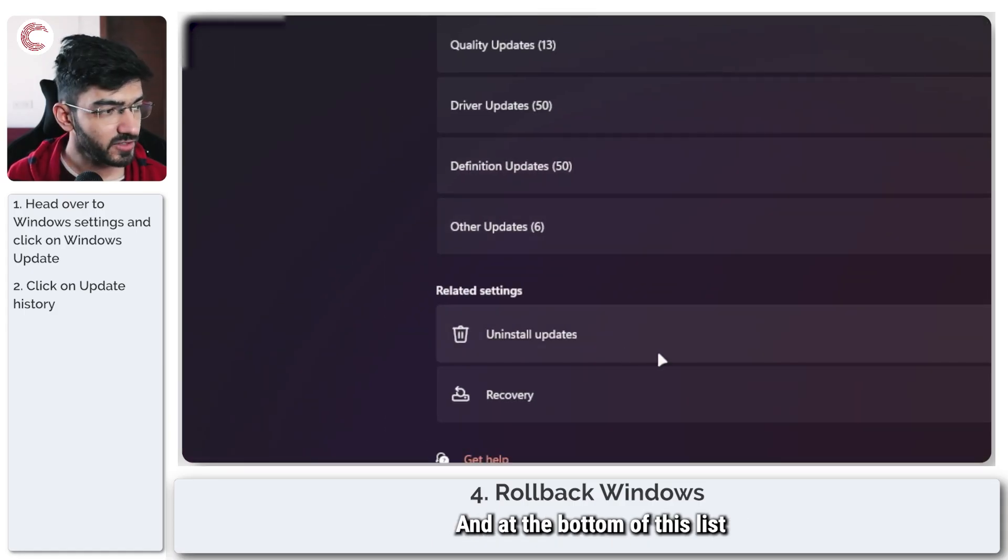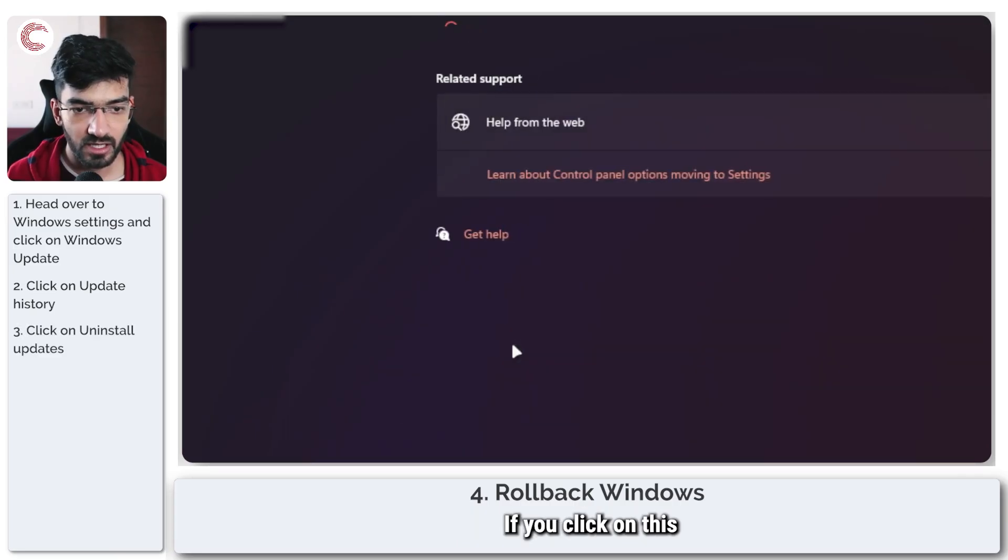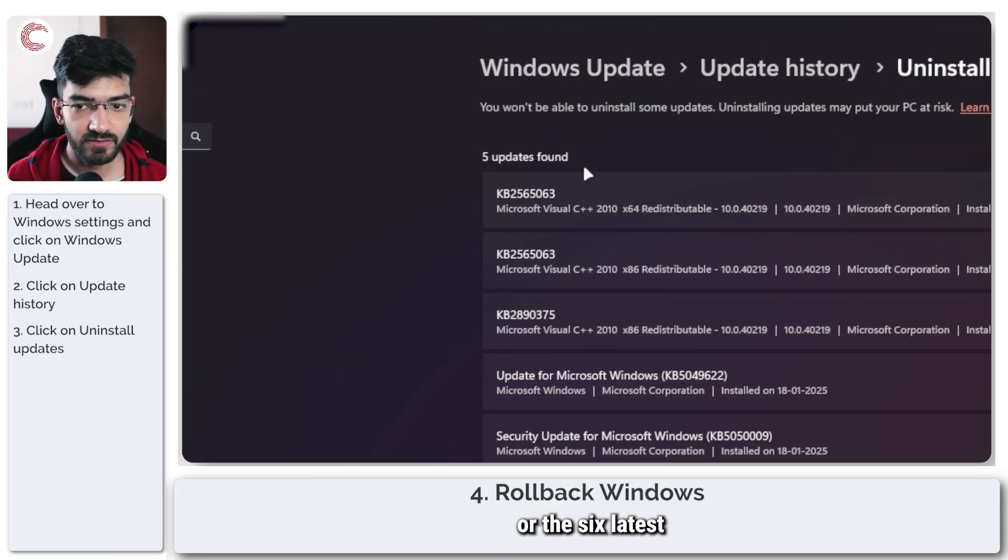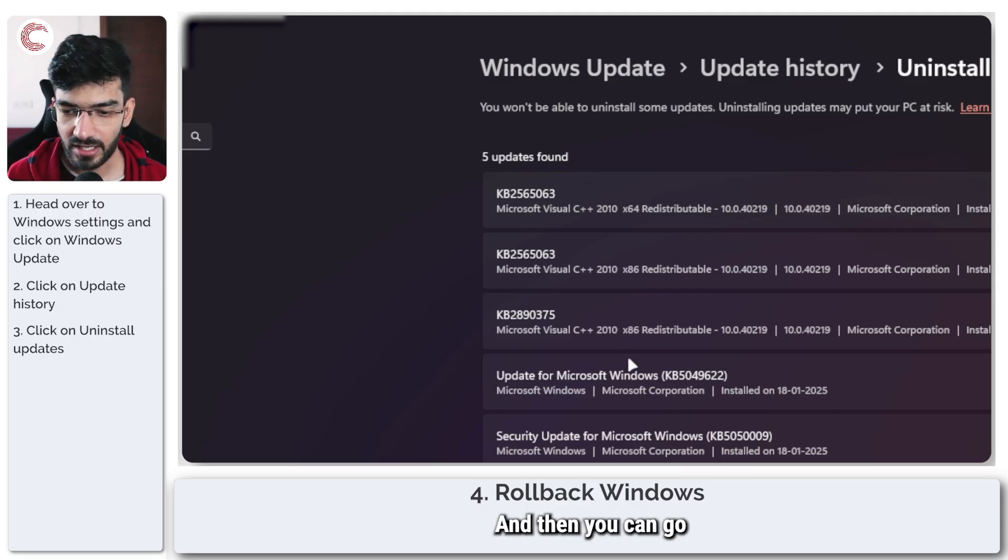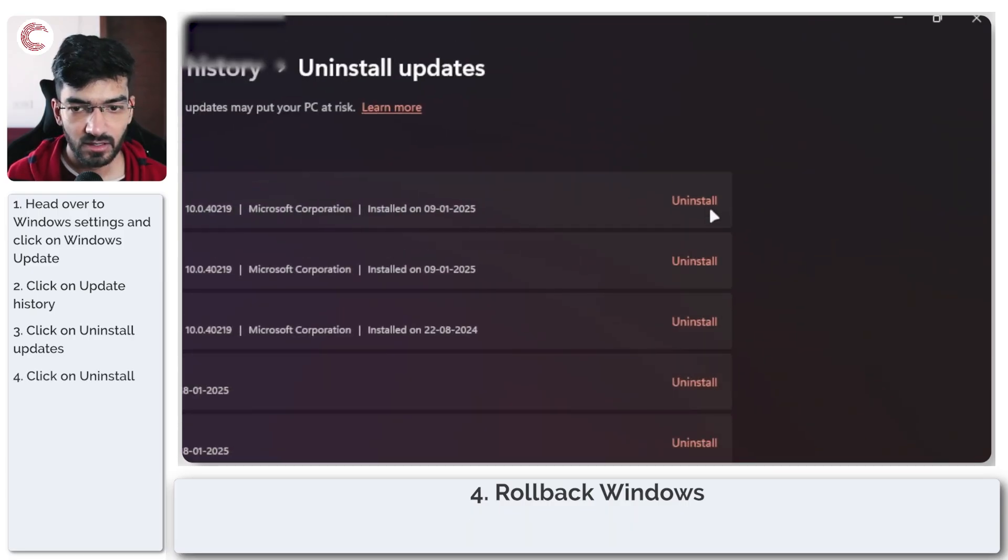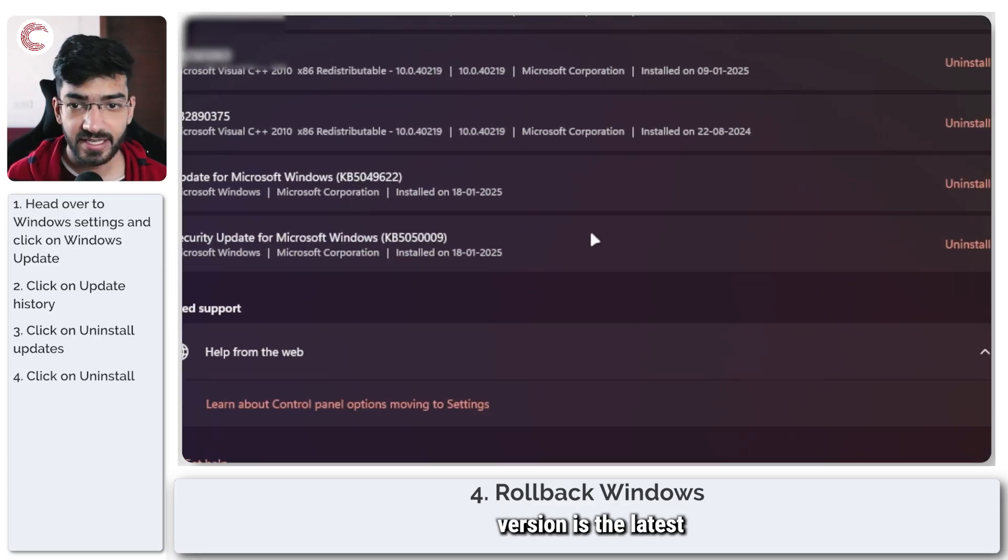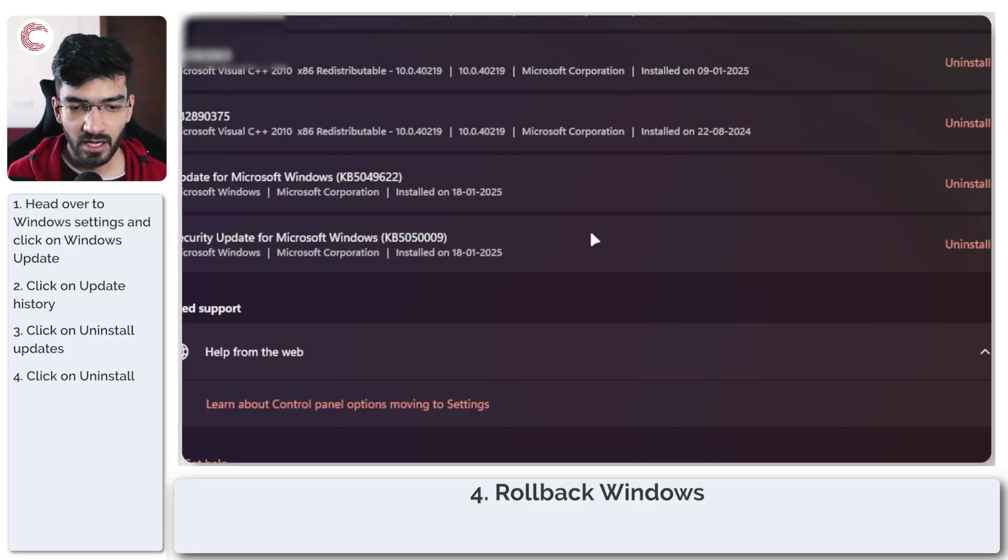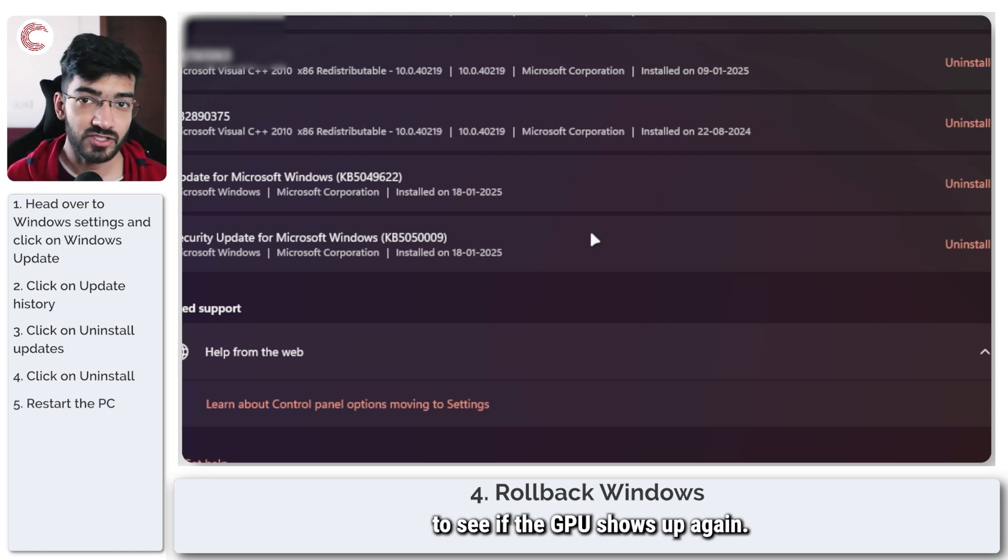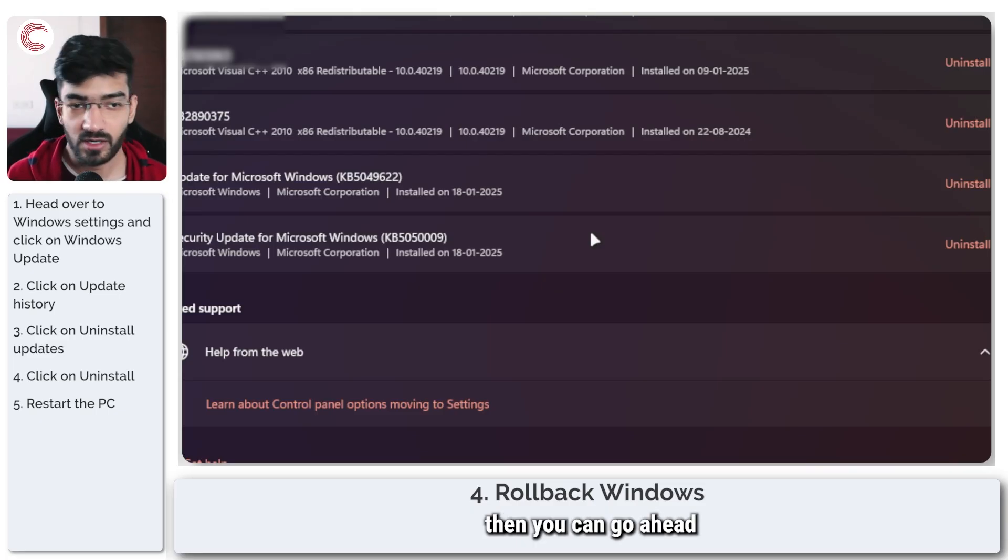At the bottom of this list you will see the Uninstall Updates option. If you click on this, you will see the five or six latest installed updates on your system, and then you can go ahead and uninstall them depending on which version is the latest or which version you were afraid might have caused issues. Once that is uninstalled, restart your system to see if the GPU shows up again.